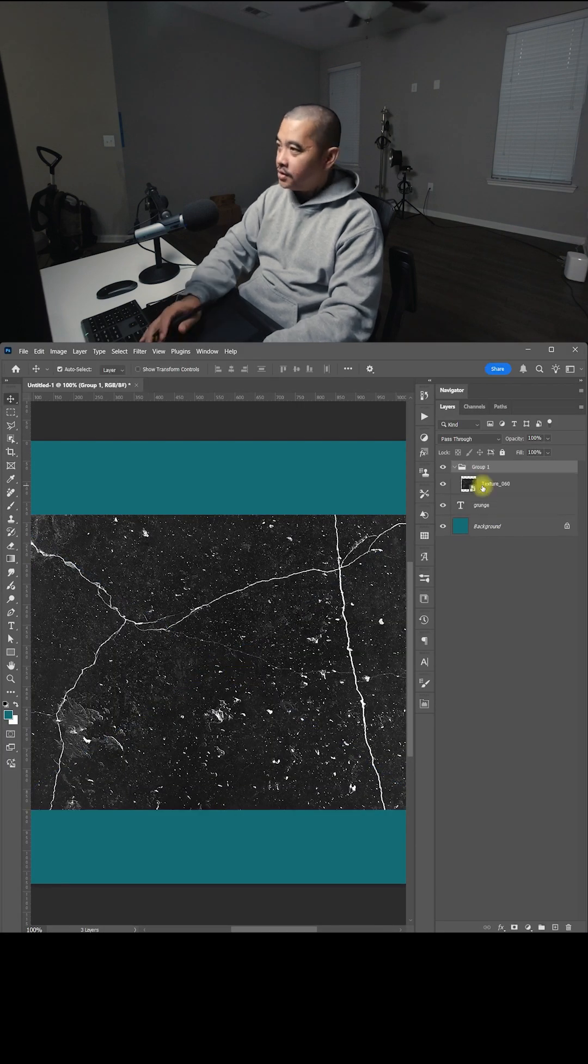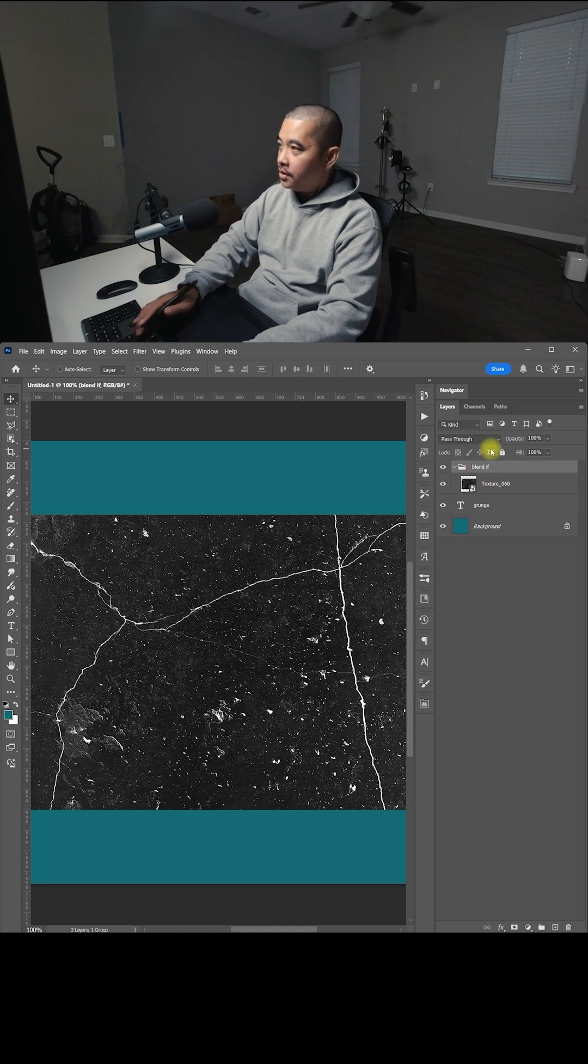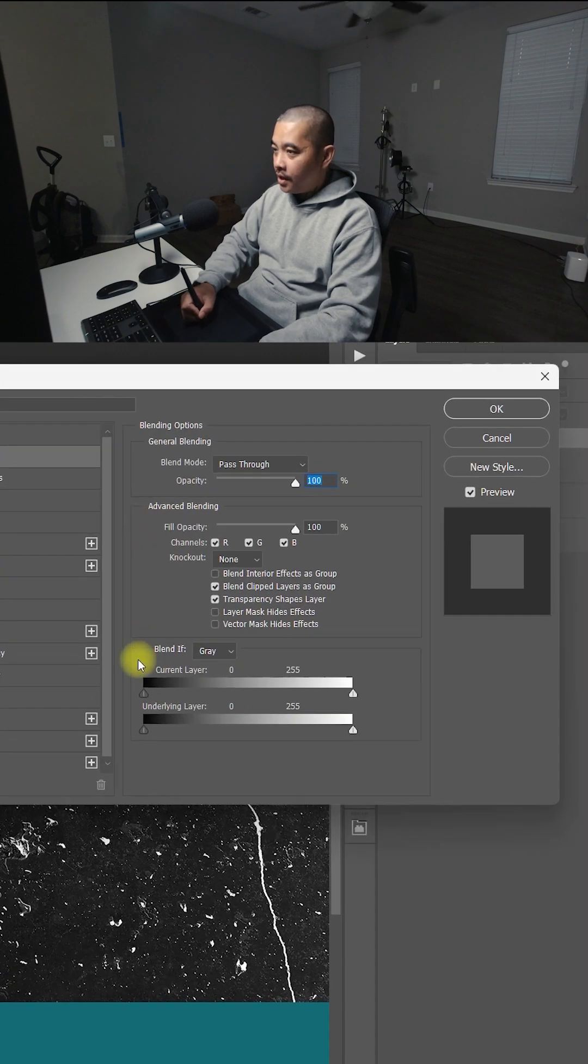And I'm just going ahead and group this. And I'm just going to name this Blend If. Double click the group. Let's go down here.